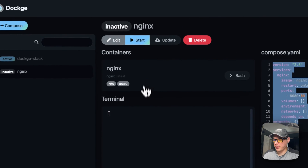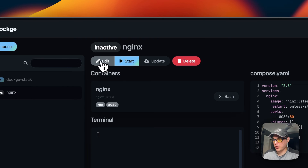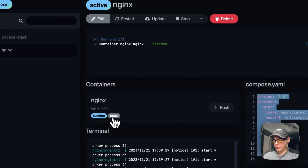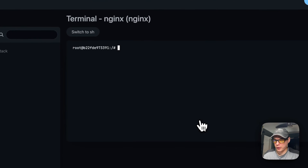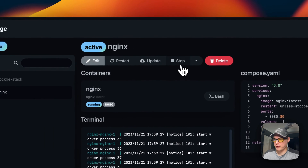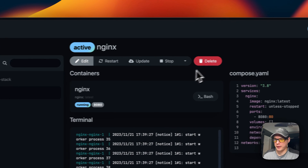You can save your changes and then go back in to start the container, edit it, update the current tag, or delete it. Once started, it'll be listed on port 8080 so you can see it's working. You can also go into the Bash console to access the container. From the container view you can also stop and down, or restart and update.